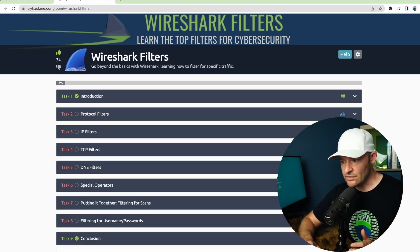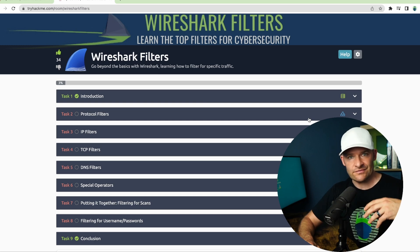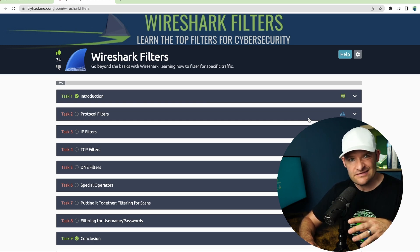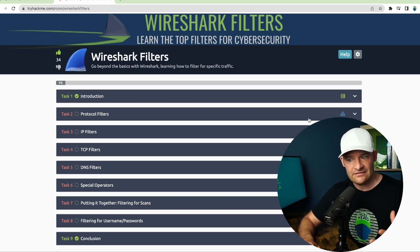So what kind of filters are you going to learn? Well, first we start with protocol filters — some general stuff: IP, TCP, UDP, DNS, those kinds of things.